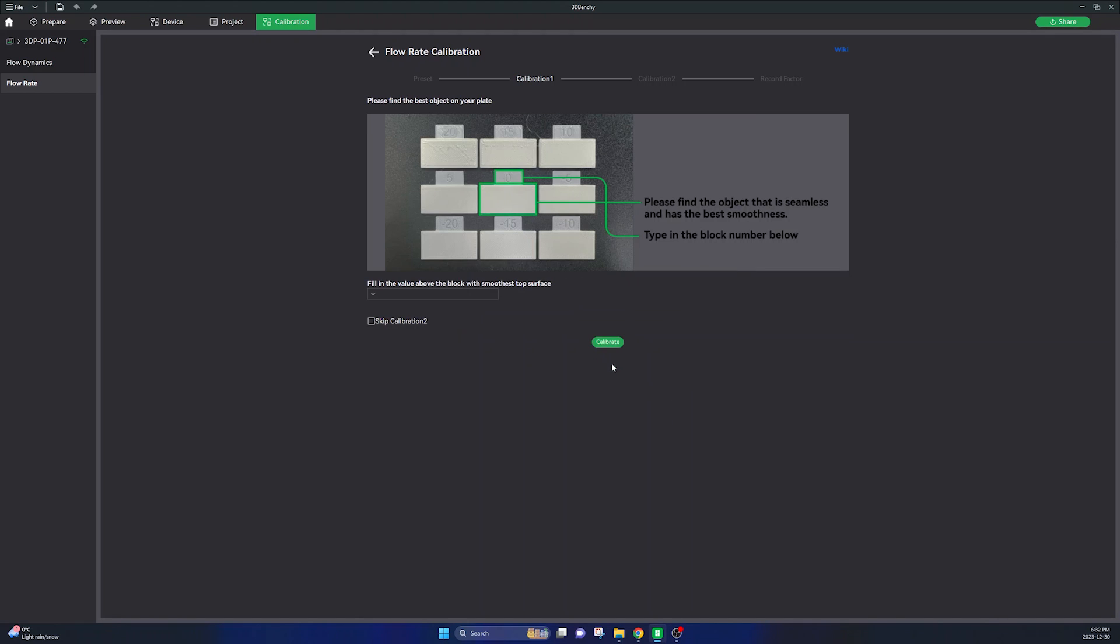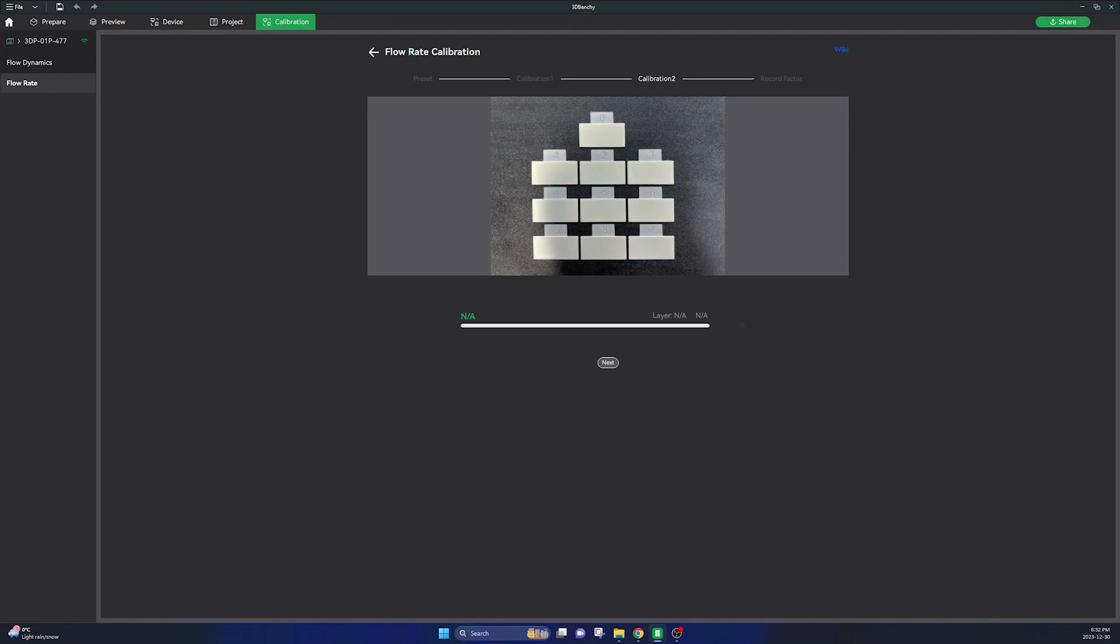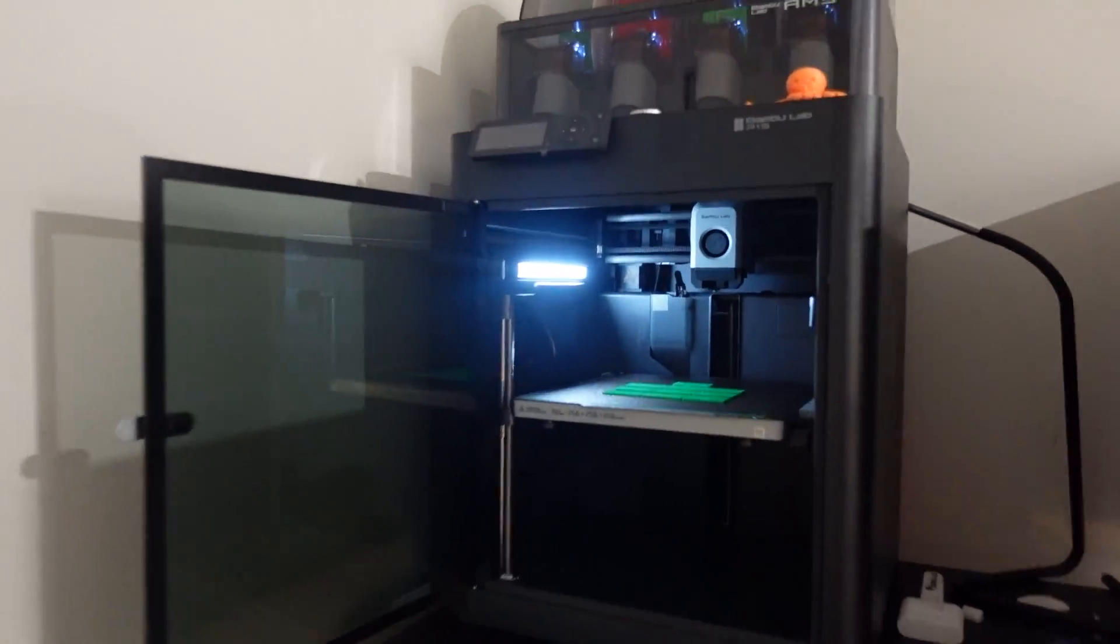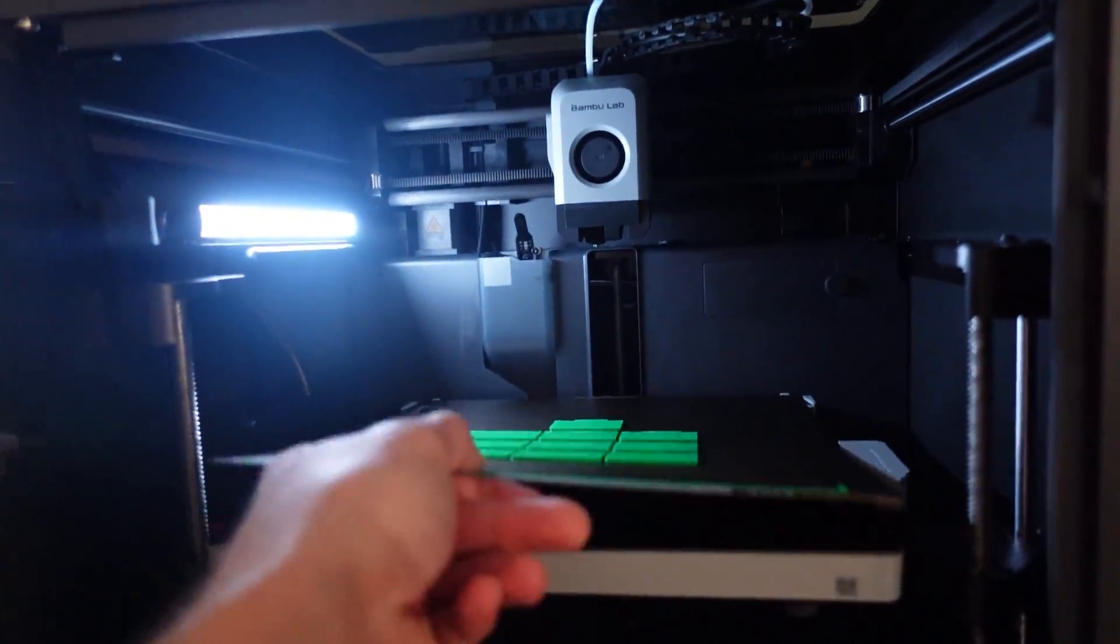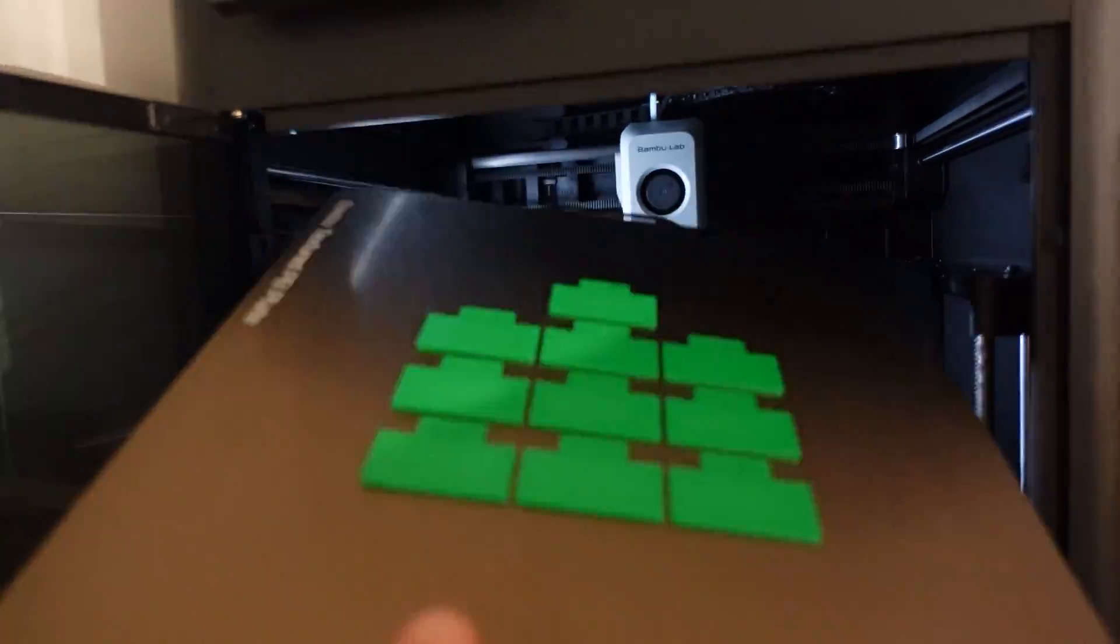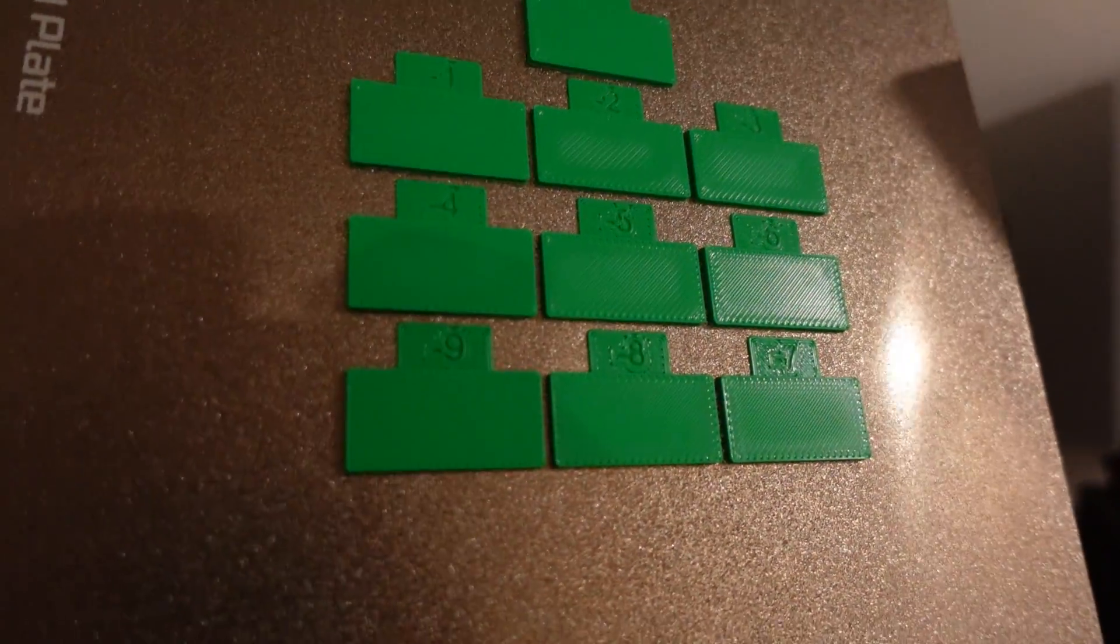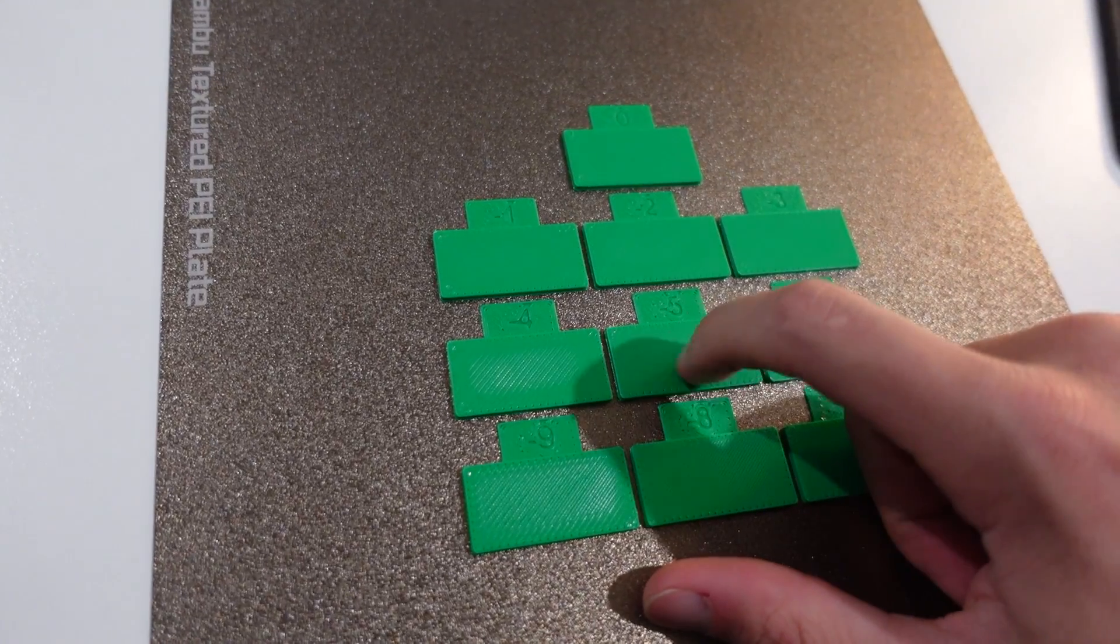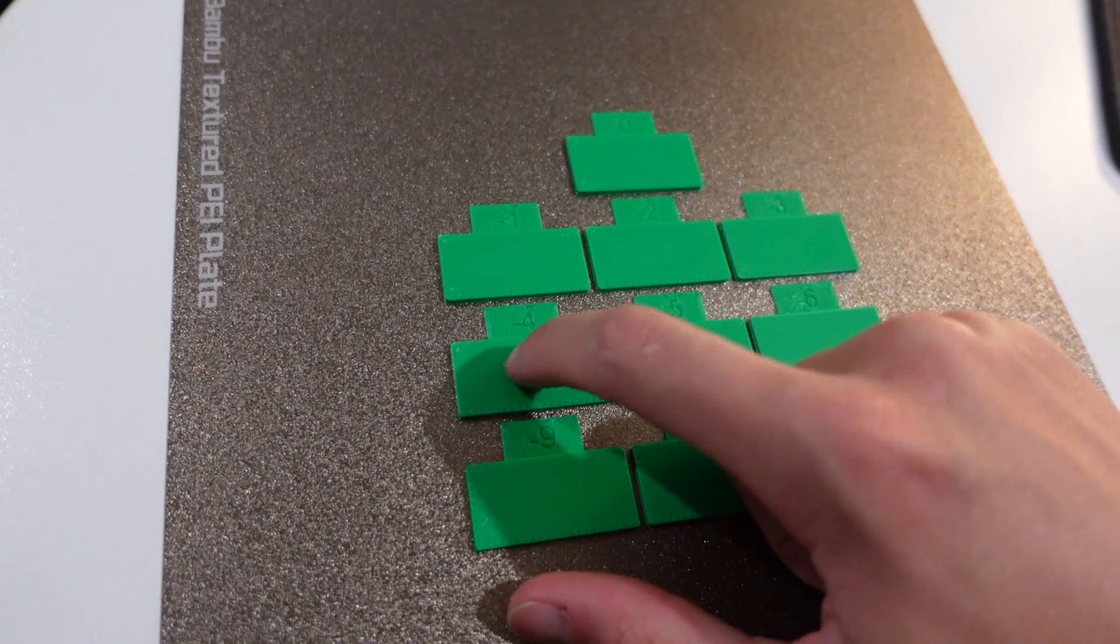Similarly to the last step go ahead and select which number was the smoothest and click on next. This will start up another print job with more fine resolution and then just perform the exact same step - print it off, remove the build plate and then determine which one is the best surface quality of your printer.